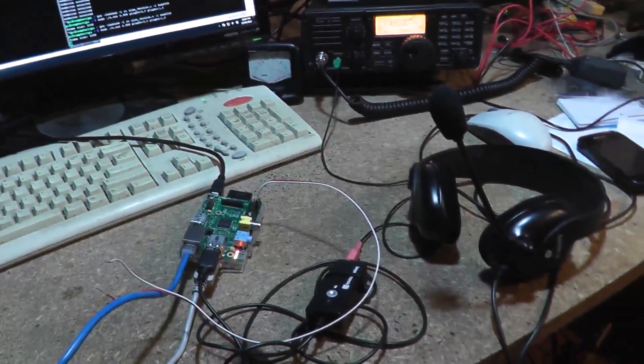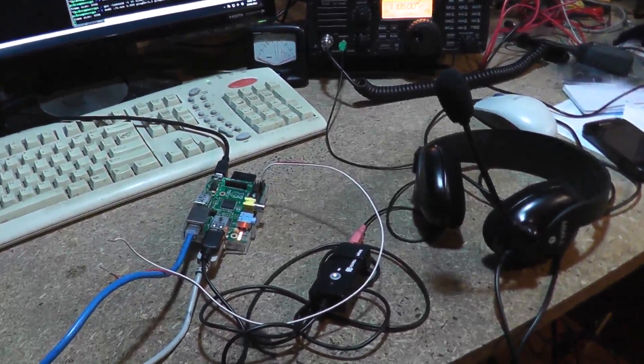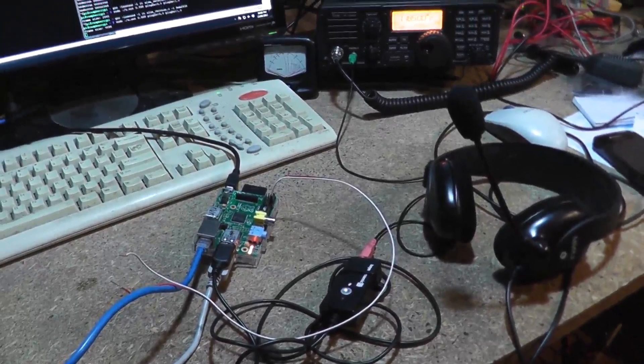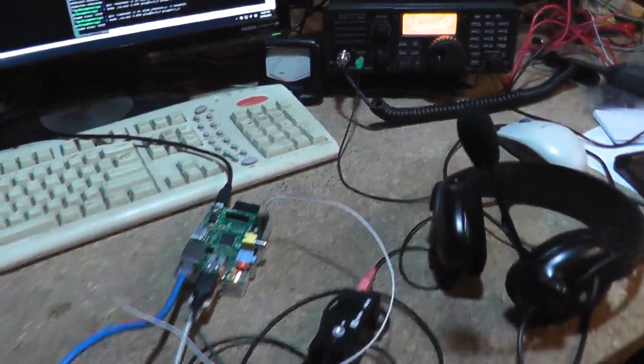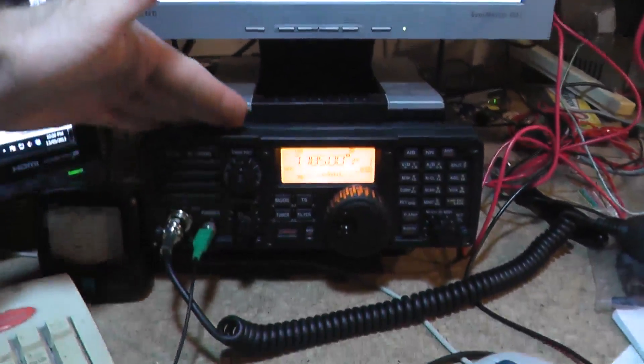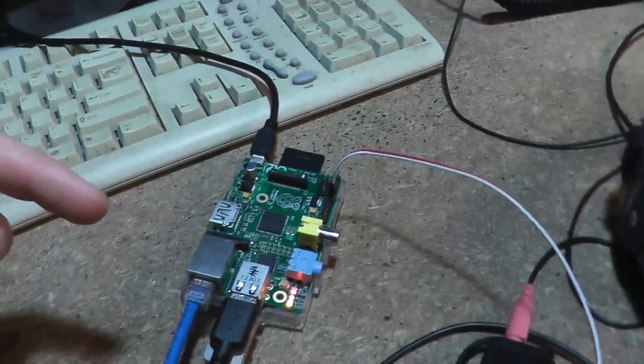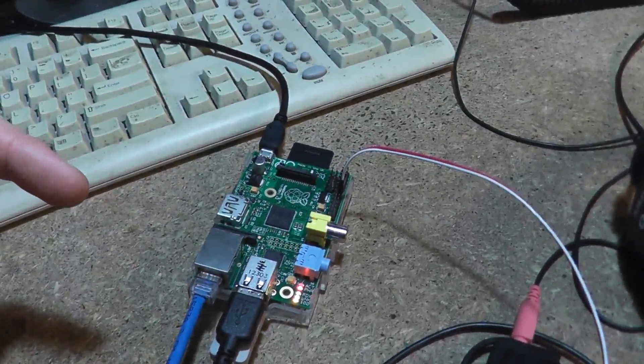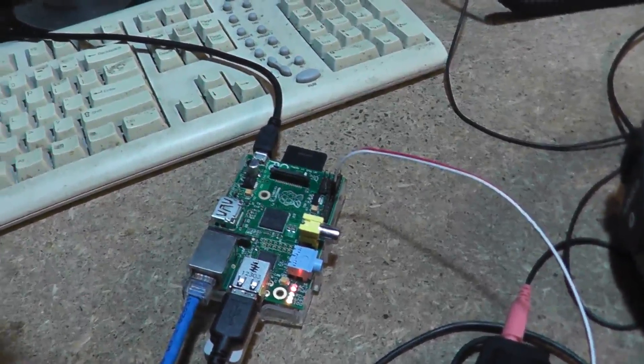G'day, Brenton here, VK2MEV, just making a quick demo video of a project I've been working on to control my new IC7200 from a Raspberry Pi, specifically the push to talk.